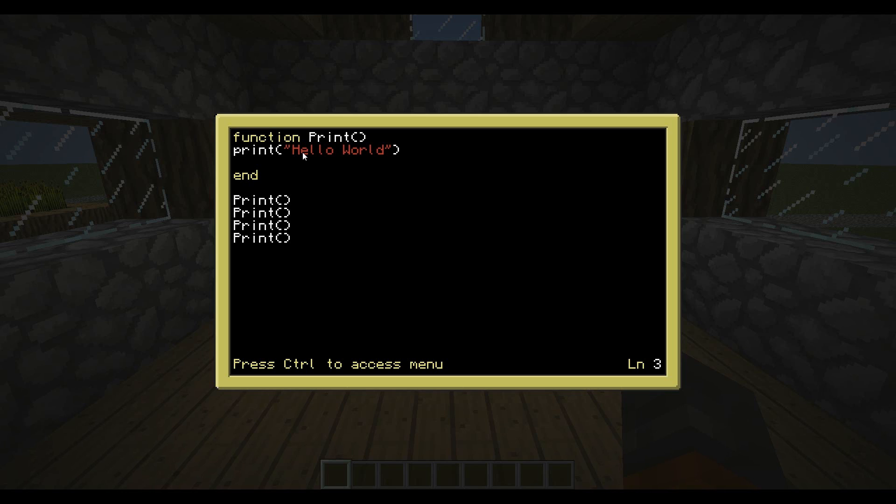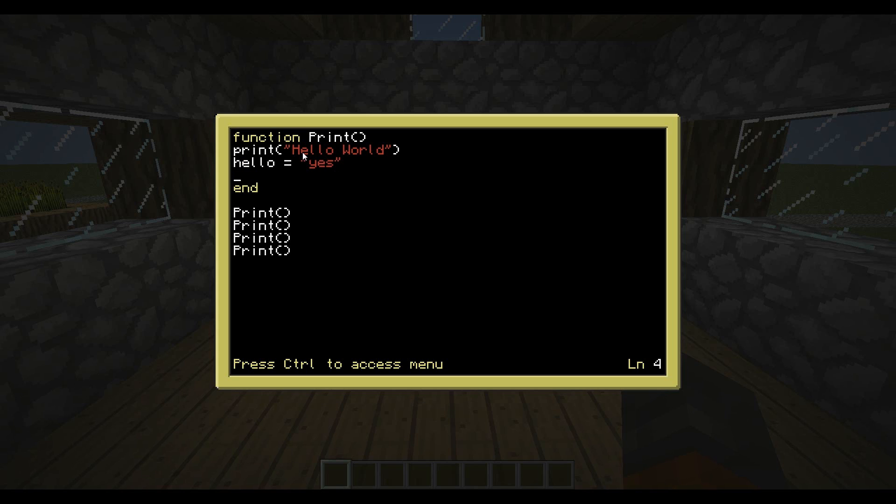So next, let's use some if statements. Those are also very handy. So right now, let's make a variable. Let's call it hello equals, what should we make it equal? Yes. Let's just choose some random stuff.